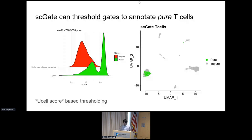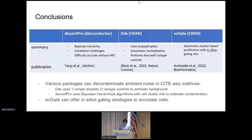After setting the gating threshold, we found that scGate does clearly work. When projecting into UMAP, cells normally labeled as T cells were not completely pure according to this gating scheme. As a conclusion, DecontPro has some installation challenges and is difficult to scale without HPC, but useful when trying to parse background data using Bayesian hierarchical models. DSB uses empty droplets, automates normalization, and performs very best with isotype controls—so if you have them in your experimental setup, DSB is really nice. ScGate is basically an in silico version of gating, proven quite useful for annotating large CiteSeq datasets.